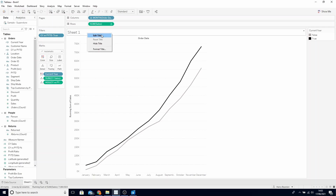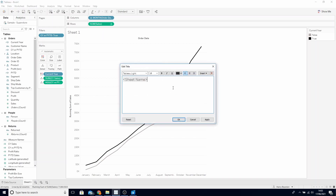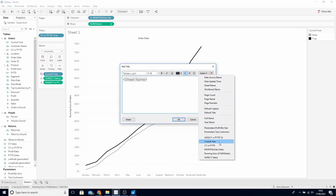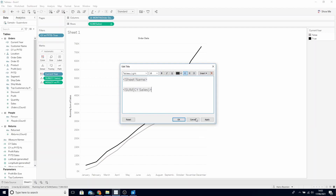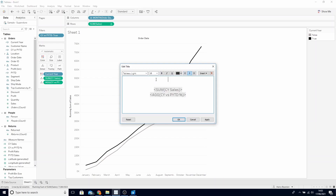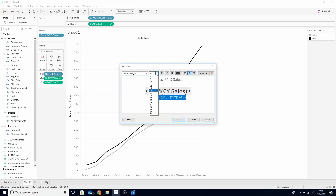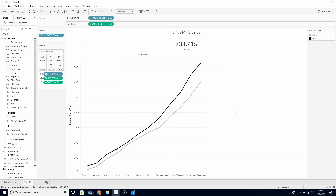Go to our sheet title, right click and edit title. Add in both these calculations. Let's call this our current year versus prior year-to-date sales. Let's make the sales larger and bold, and let's make the percentage a little bit smaller.